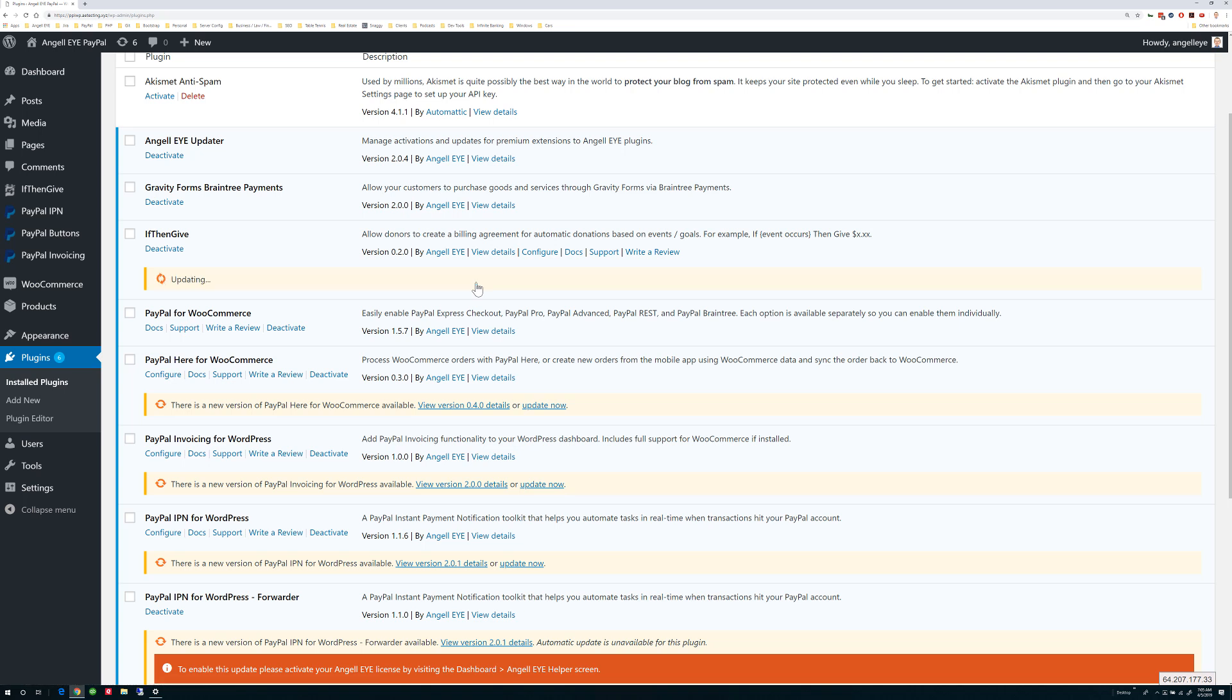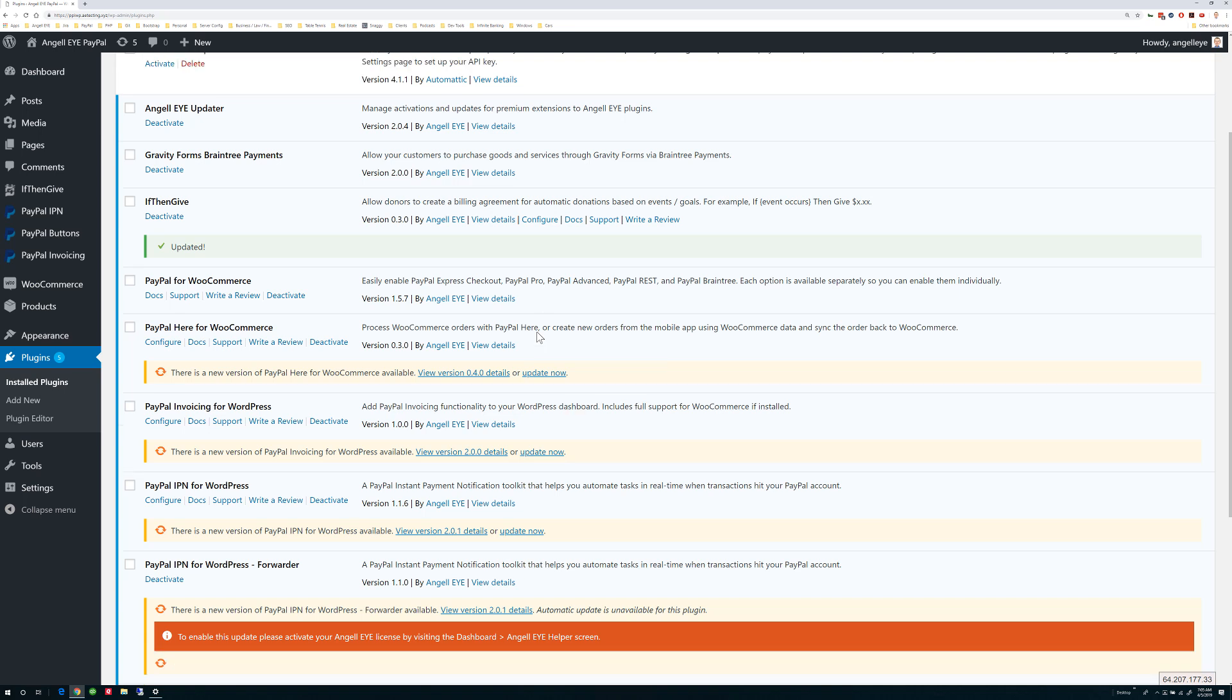At this point, you may update each of them individually, or you may update them all at once under Dashboard Updates.